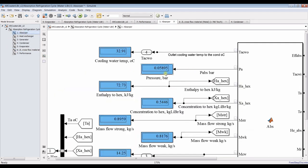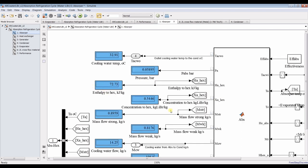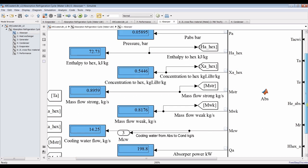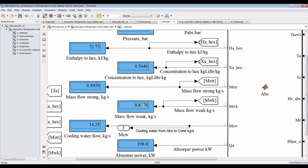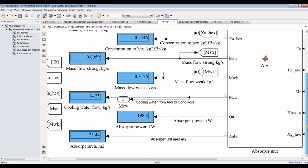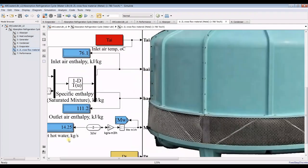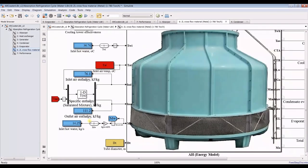For the absorber, we can calculate the pressure and solve the outlet from the absorber: absorber concentration of lithium bromide — in kilograms of lithium bromide per kilogram of total mass flow rate. We have strong mass flow rate of lithium bromide and weak mass flow rate. This is the cooling water from the absorber to the condenser. The total cooling water flow rate by the cooling tower is 14.25 kg/s in order to complete the process.